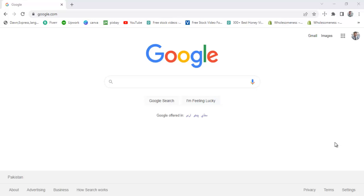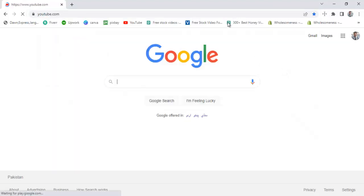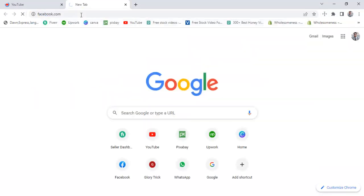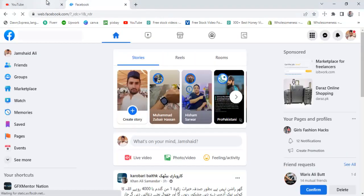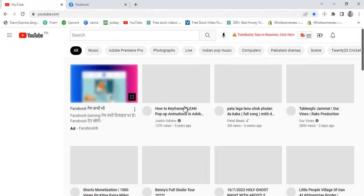Hi guys, today I will tell you how to download a video from YouTube or Facebook. I will tell you one method and it's very simple, so without wasting time we are going to open YouTube. You also have to open Facebook to select any video which you want to download, and I will tell you these two one by one. First of all, I will tell you about the YouTube video.